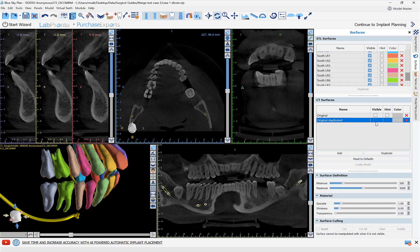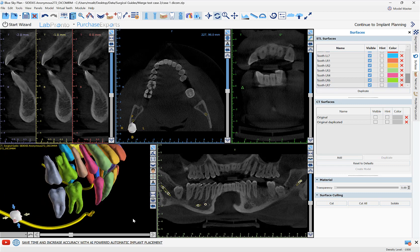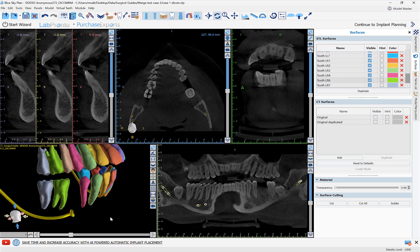The automatic CT tooth segmentation has been completed. We can see more clearly if we hide the actual CT scan — the tooth that we extracted previously is here as part of the CT data, but we can go ahead and either just hide it or click the red X to delete it completely.